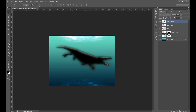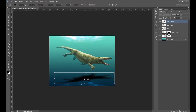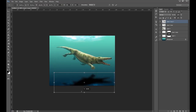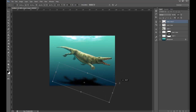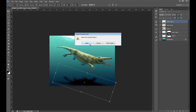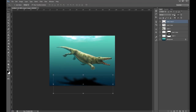Click Show Transform Controls again, grab the top and flip it right down. Rotate it so it looks like a shadow on the ground. Decrease the opacity of this — about 40 looks okay there.